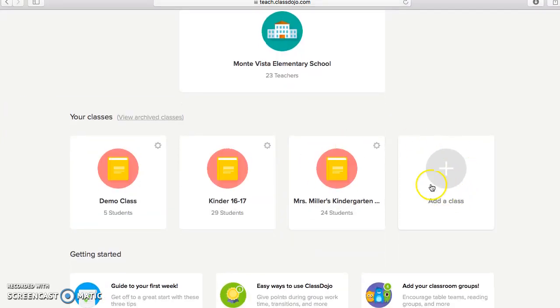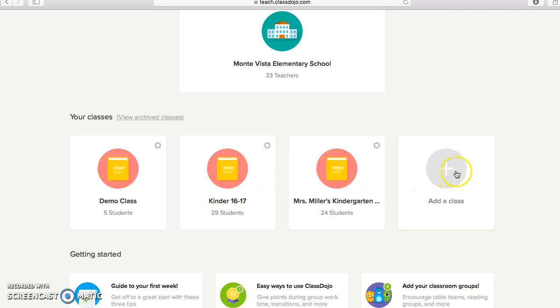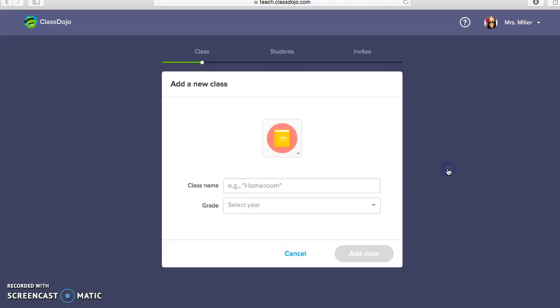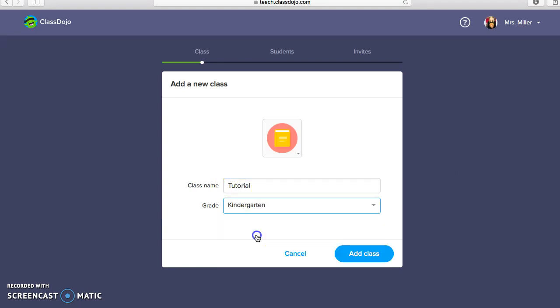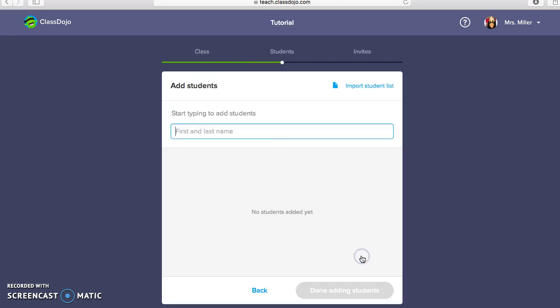So what you will see, you will see Demo Class right here. You will not see these other two, those are my classes, but you will go right here and you will click Add a Class. And I am going to call this class Tutorial, and I am going to select Kindergarten, since that is the grade that I teach, and you will go right here to Add Class.